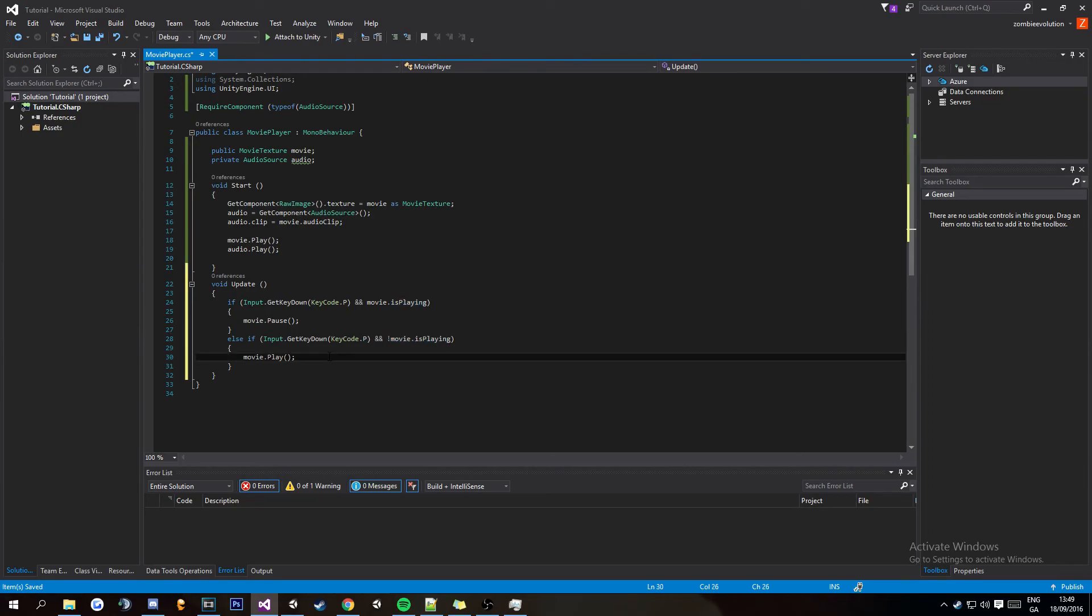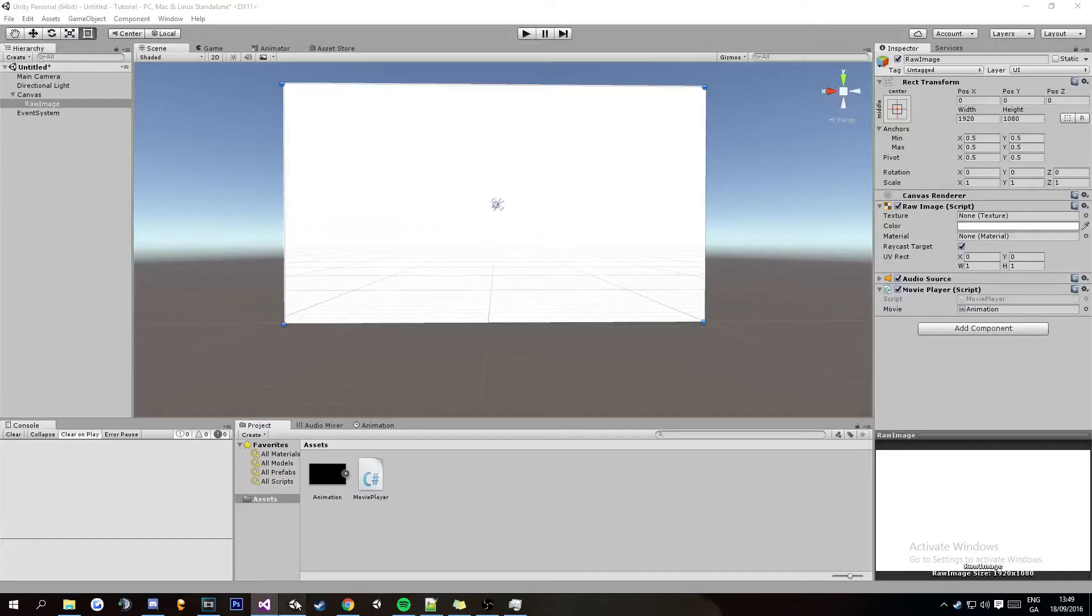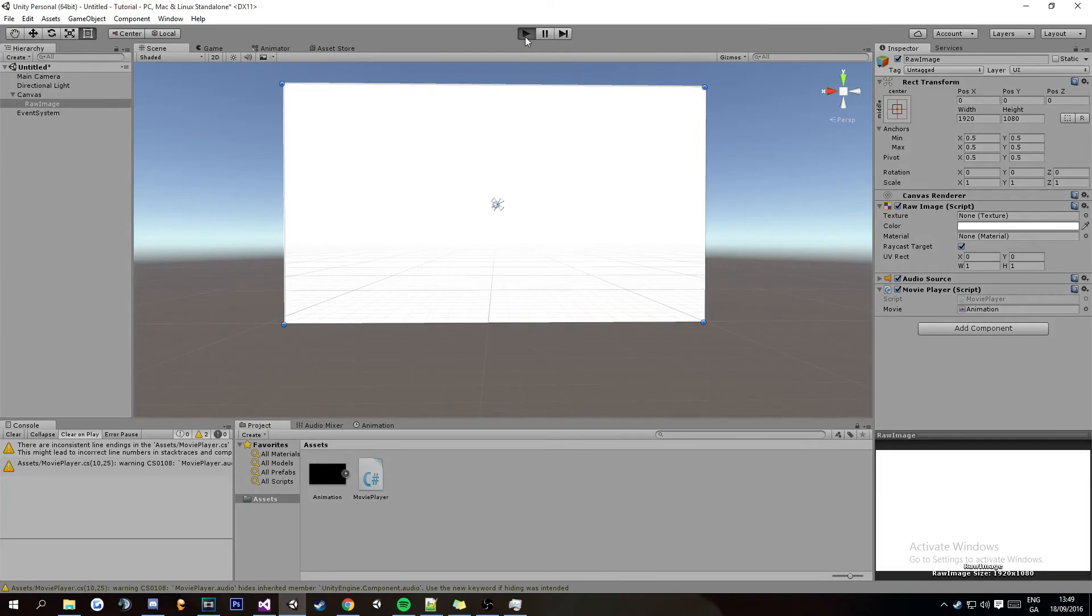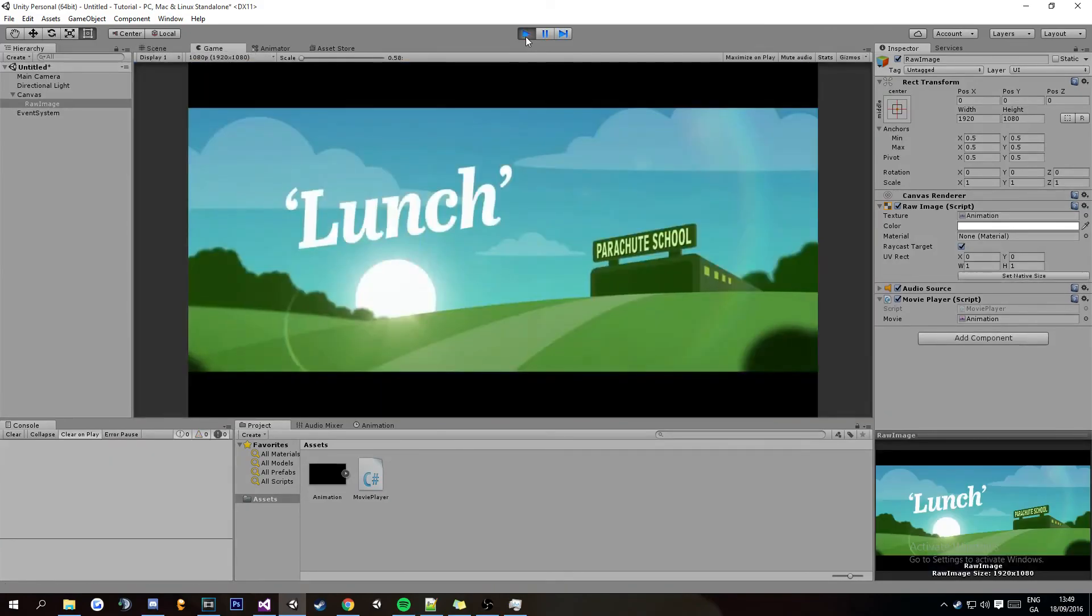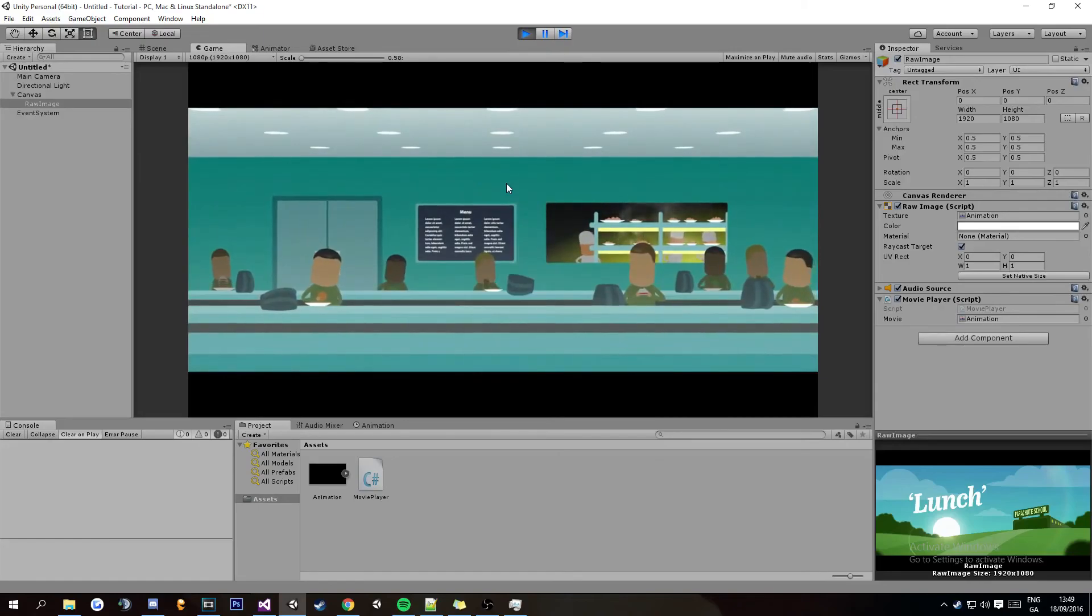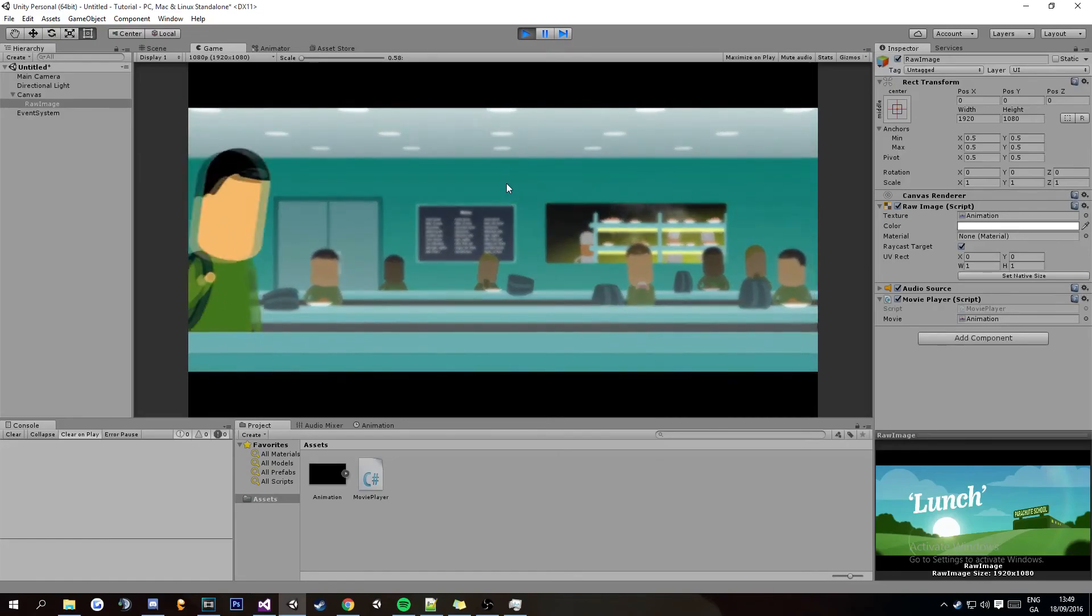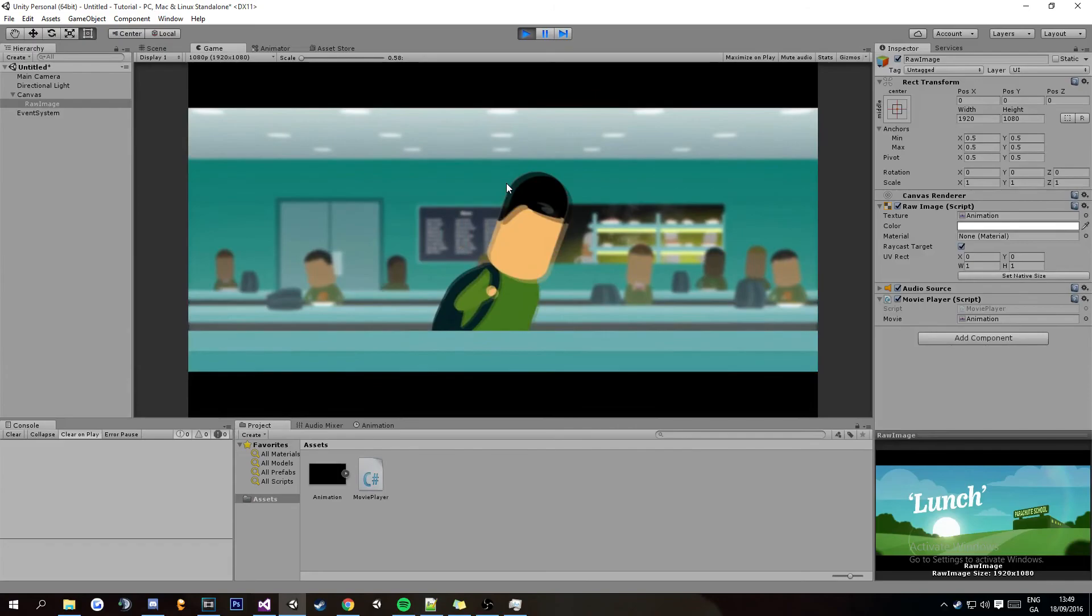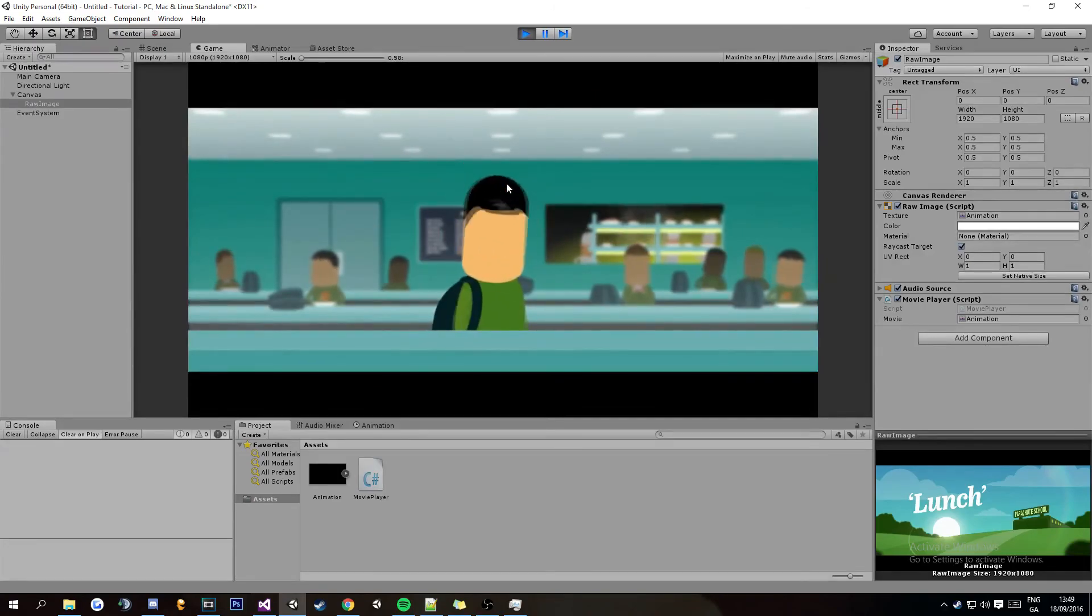And then we're going to save that open up Unity let that do its thing and then if I press P it pauses it and if I press P again it resumes it. It's not the best quality but it is what it is.